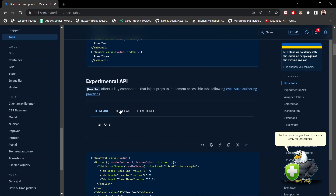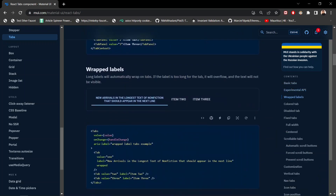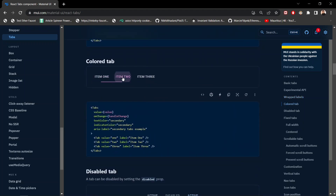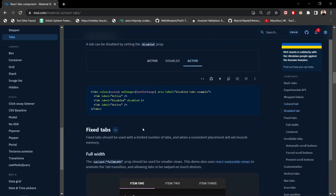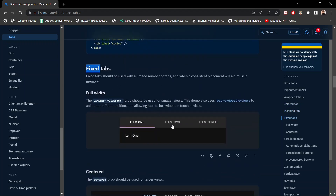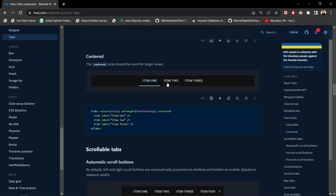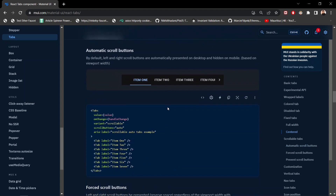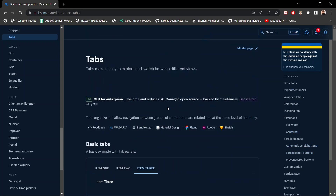Looking at more tab variants in the docs — there are experimental tabs, wrapped labels, color tabs where textColor is set to secondary and indicatorColor is secondary (showing as pink), disabled tabs, fixed tabs, and centered tabs. There are many options you can explore in the documentation.